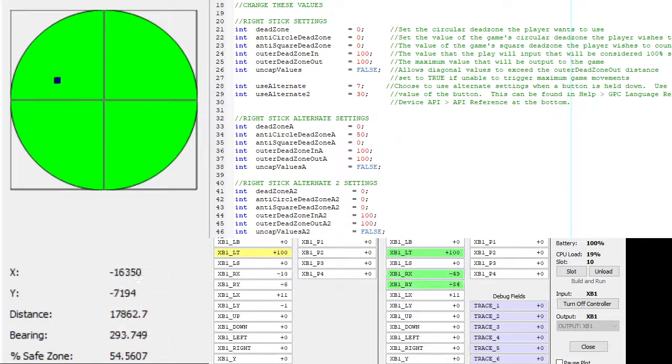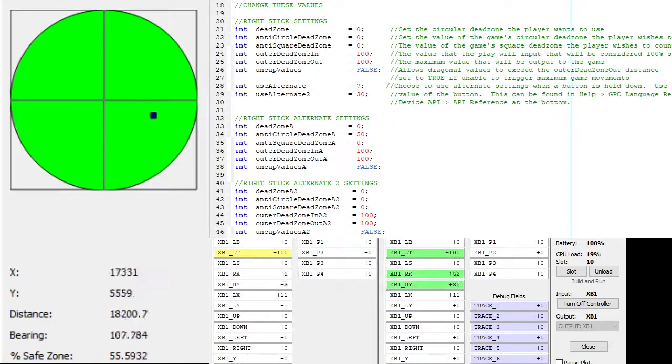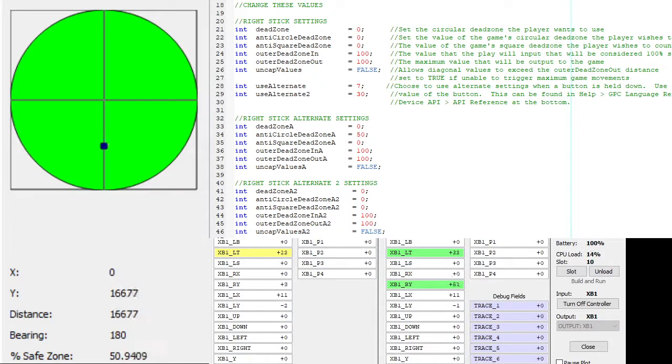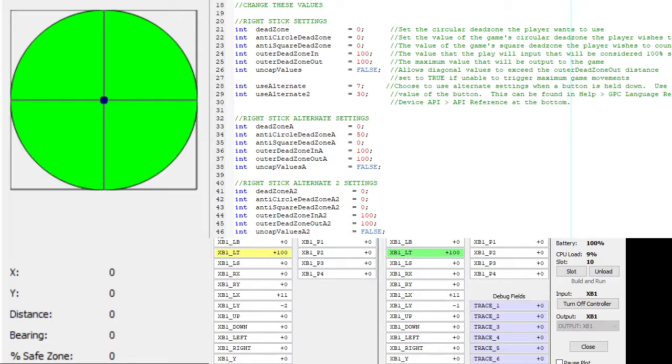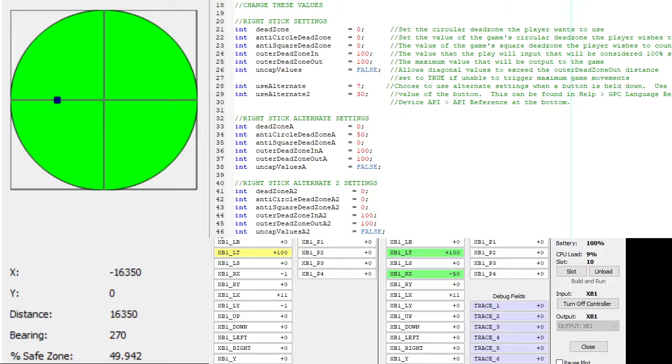This is 50% anti-circular deadzone right now. But you'll see with very small inputs, if I just move 1% over, it moves to 50, which is expected.